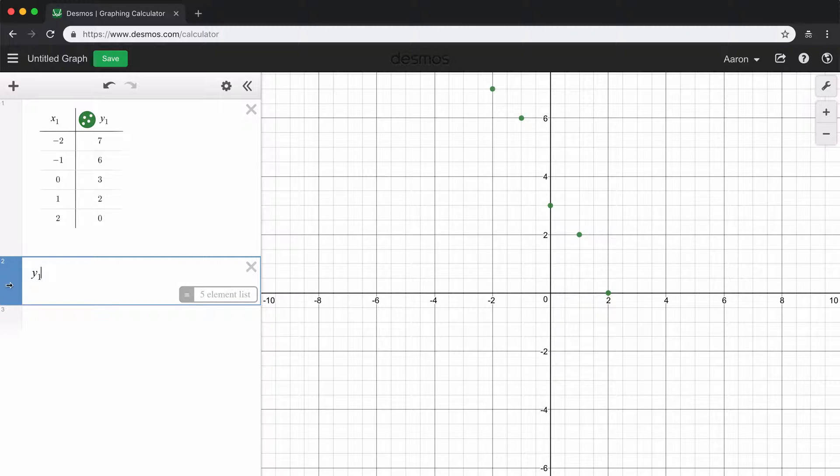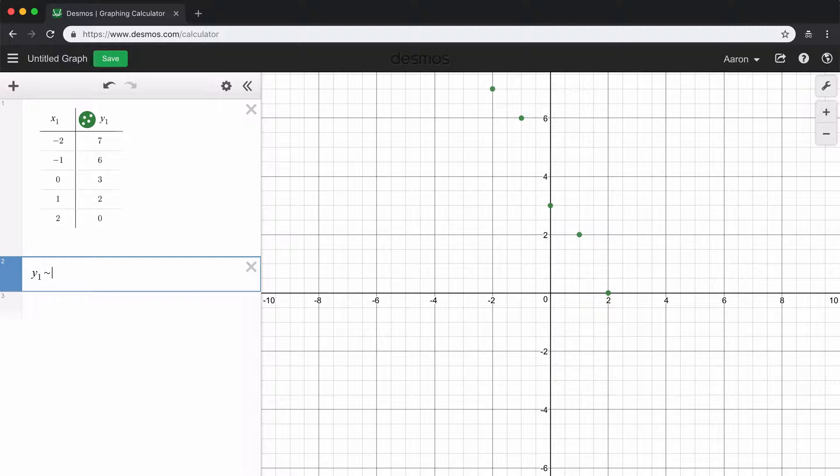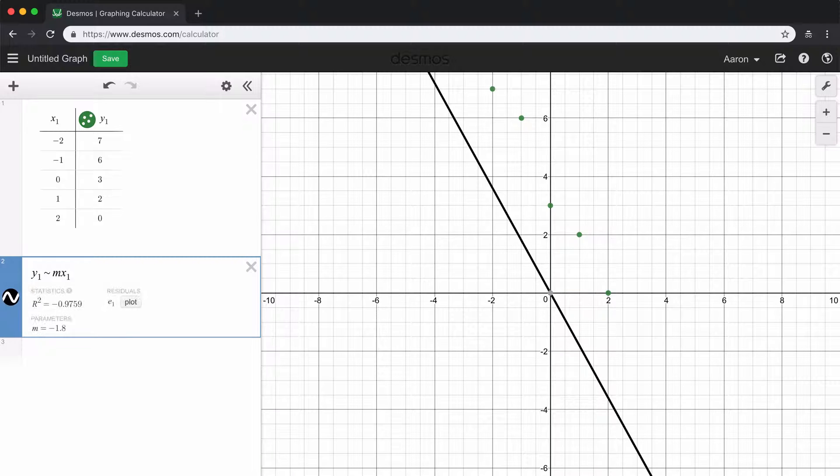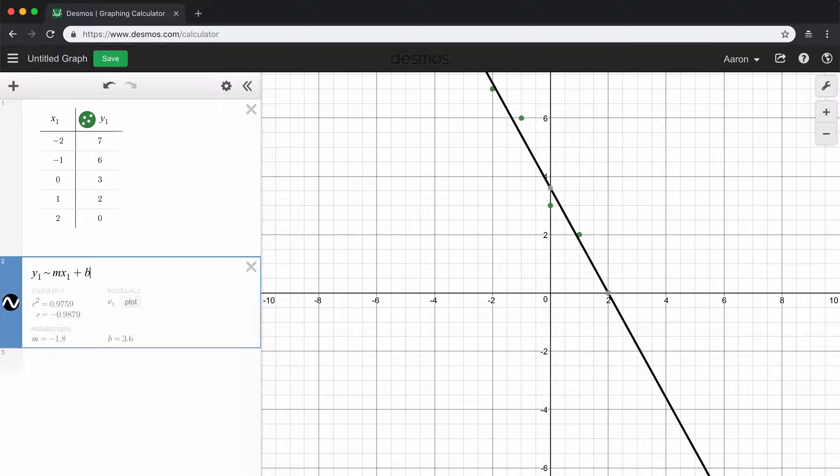And to type the subscript, all you have to do is just hit y and then hit the number 1. And then we're going to use the tilde. So this little tilde means it's about because we're doing a regression. It's making an estimation. It's not going to be exactly perfectly linear. So y sub 1 is about m x sub 1 and then plus b. So we're writing our equation in slope-intercept form.